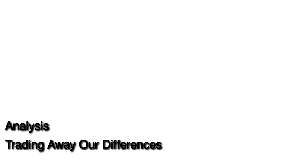This week's analysis, Trading Away Our Differences, was presented by Dr. Ngaire Woods of University College Oxford and was produced by Anthony Dworkin. The editor is Nicola Meyrick.